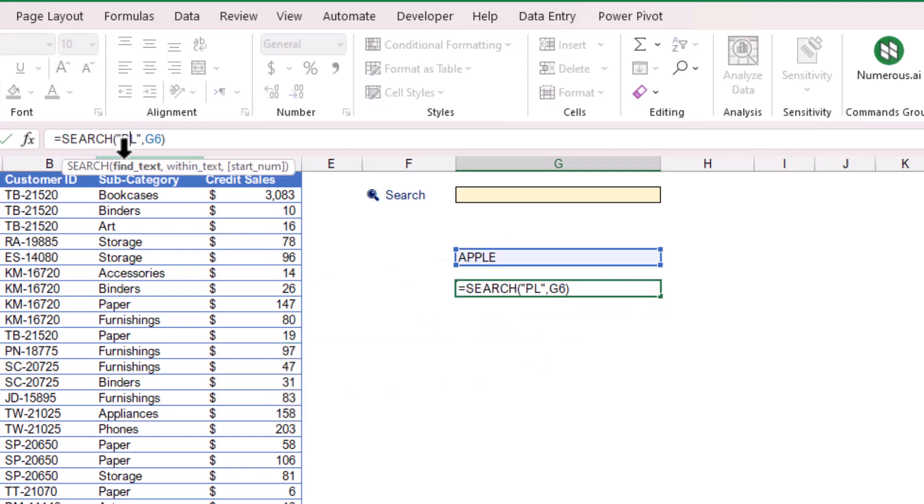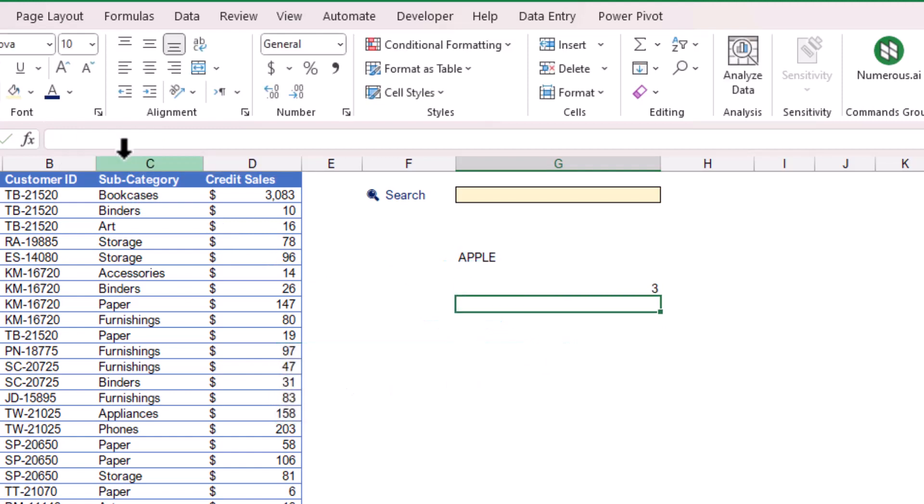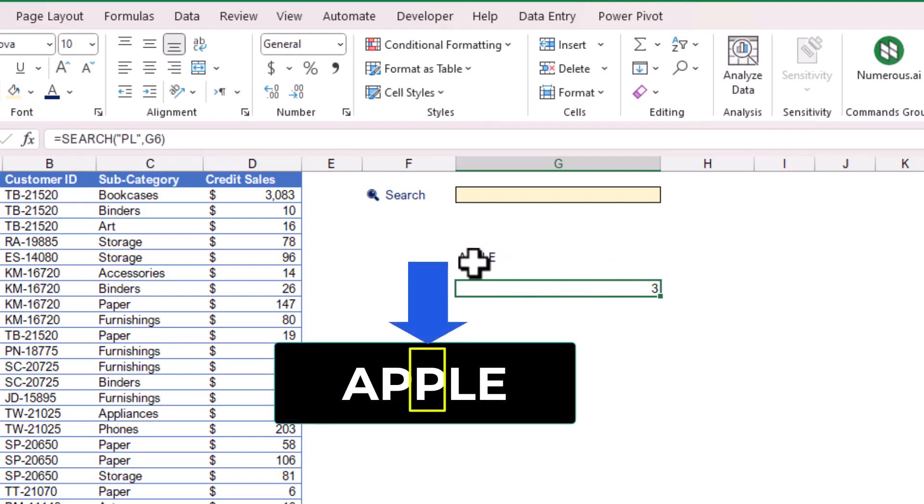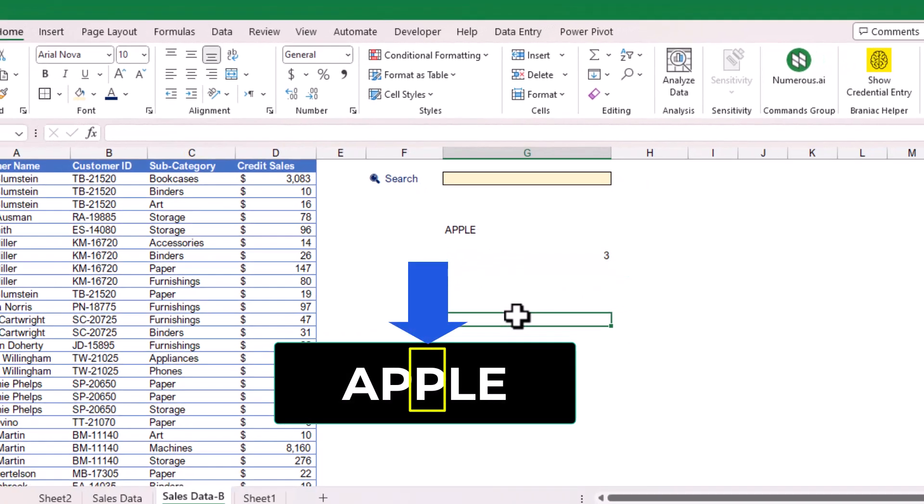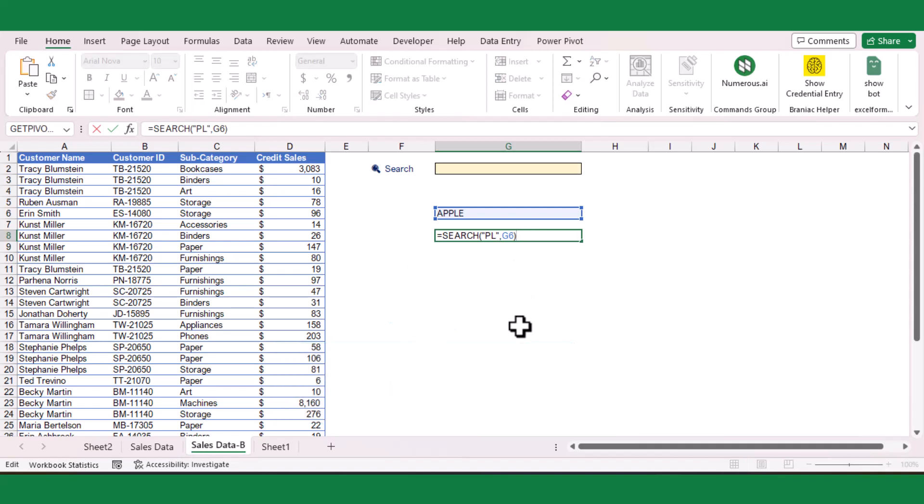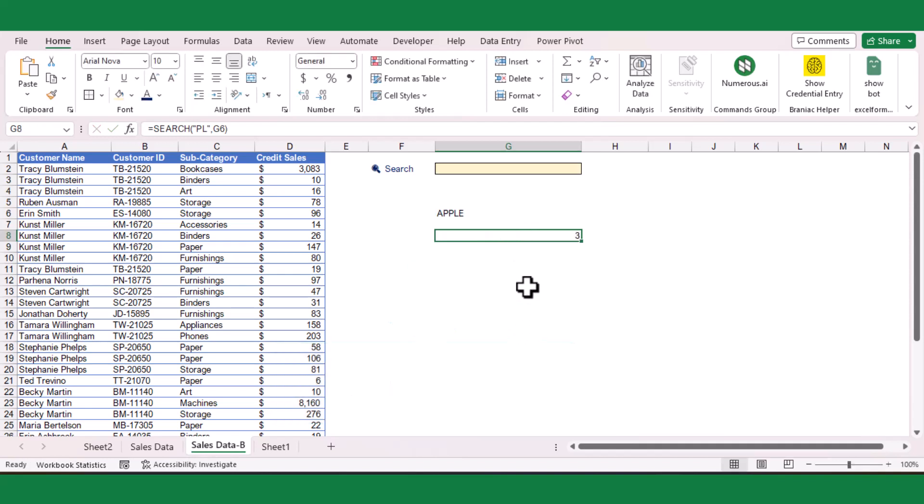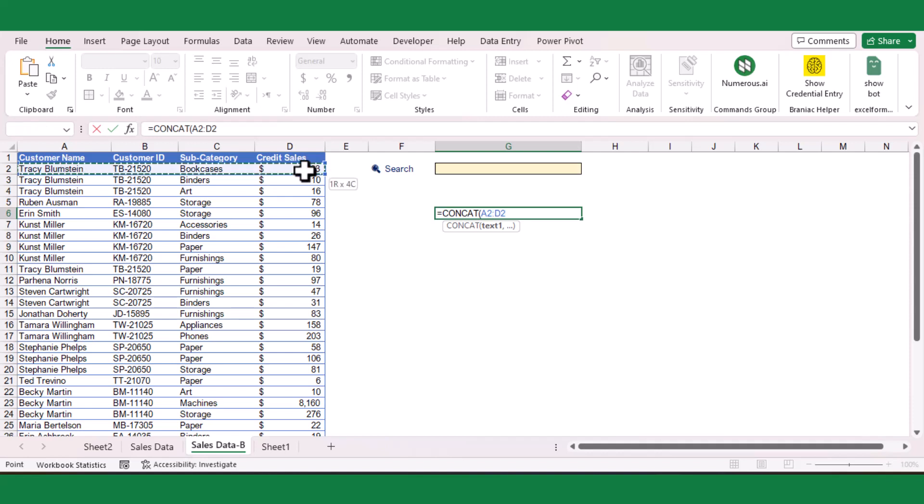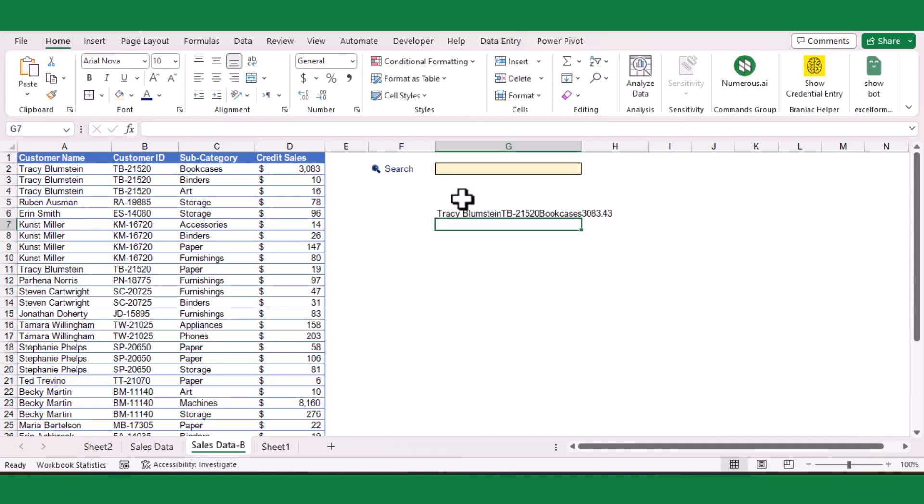Similarly, we can search for words as well. It will return the position of the first character of the find_text. Let us use this technique to search our table contents from any column. For this, I will first use the CONCAT function to concatenate strings from each row of the table, and this will be my within_text argument in the SEARCH function.